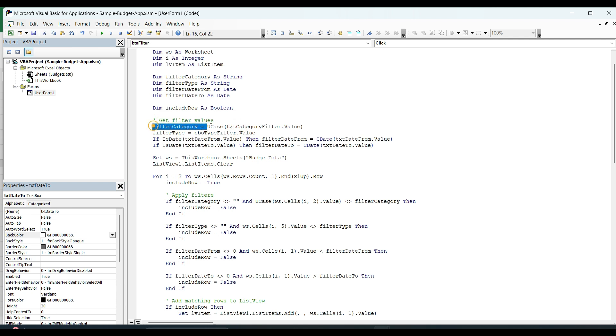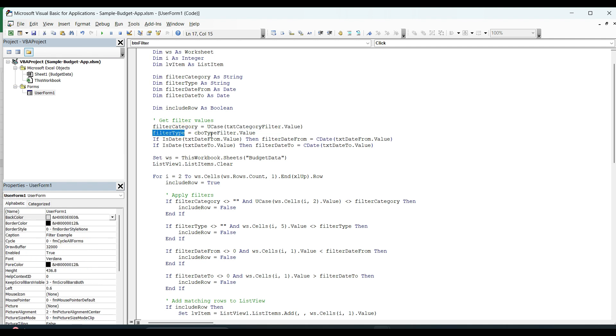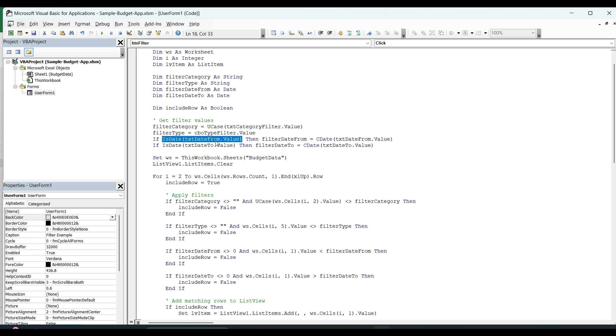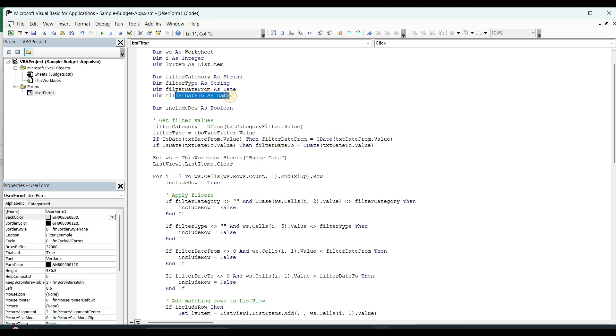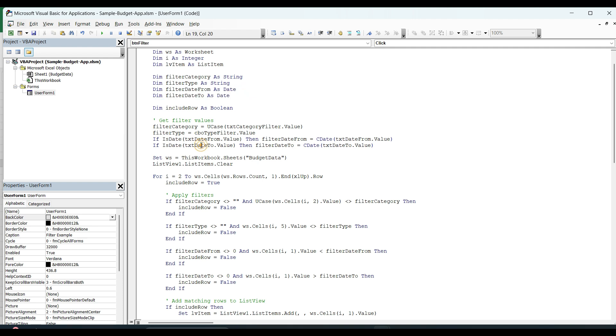So let's get the filter value first. We are just capitalizing all the characters. Next, type that it is an income or expense. These next two variables are for the dates. I am first of all looking to check that the user has added is a value of a date or not. If it is a date, then we are assigning converting the text value to date to this variable as because we have created this variable as a date format. The same for the to date.